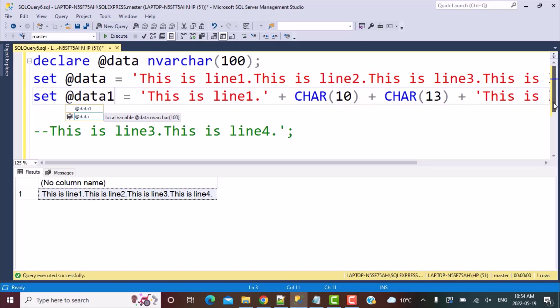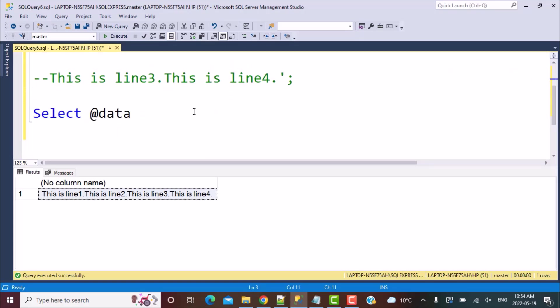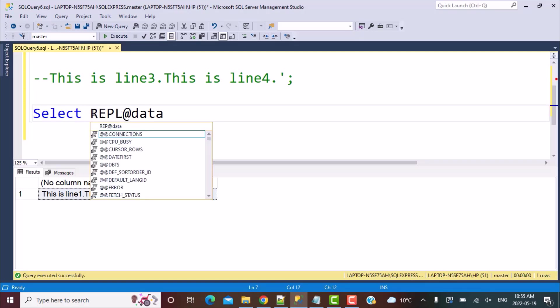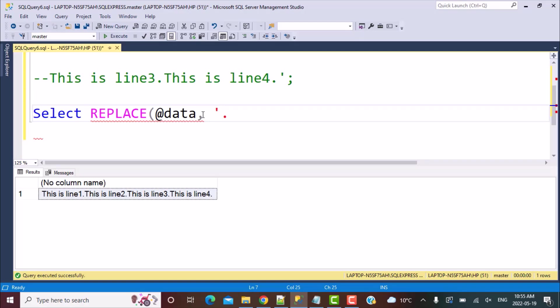Now, when there's a requirement like this where we have a long list of data which we need to split, we can also use a replace function. Instead of this, we can use a replace function and replace the period character, which is the dot character.